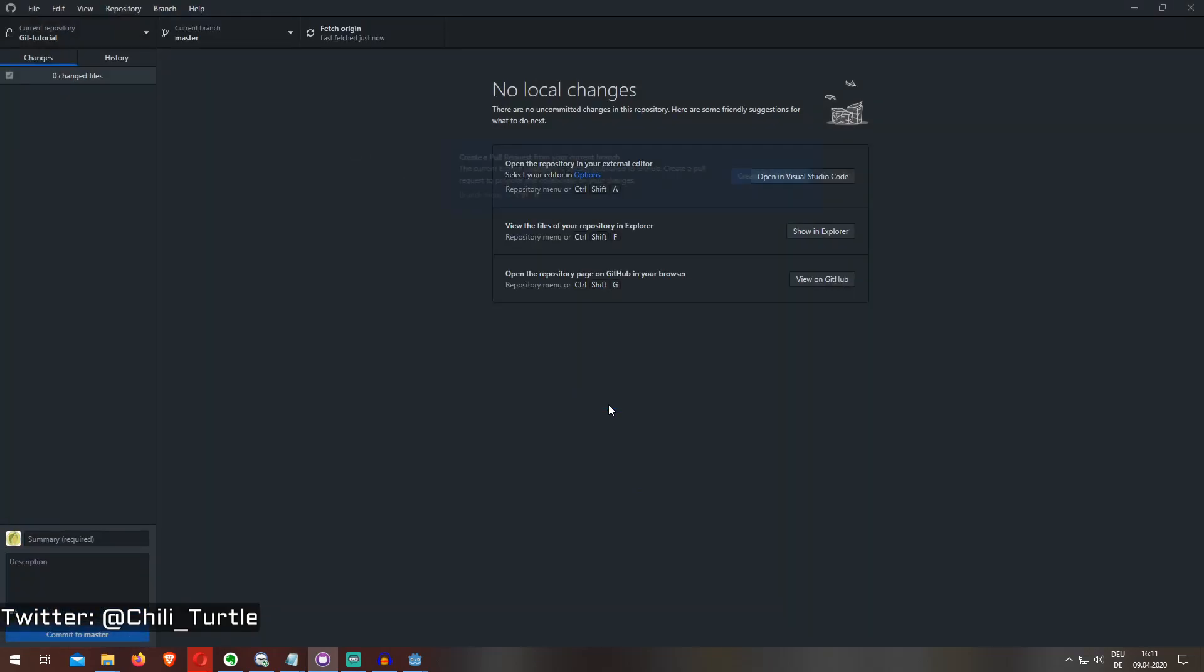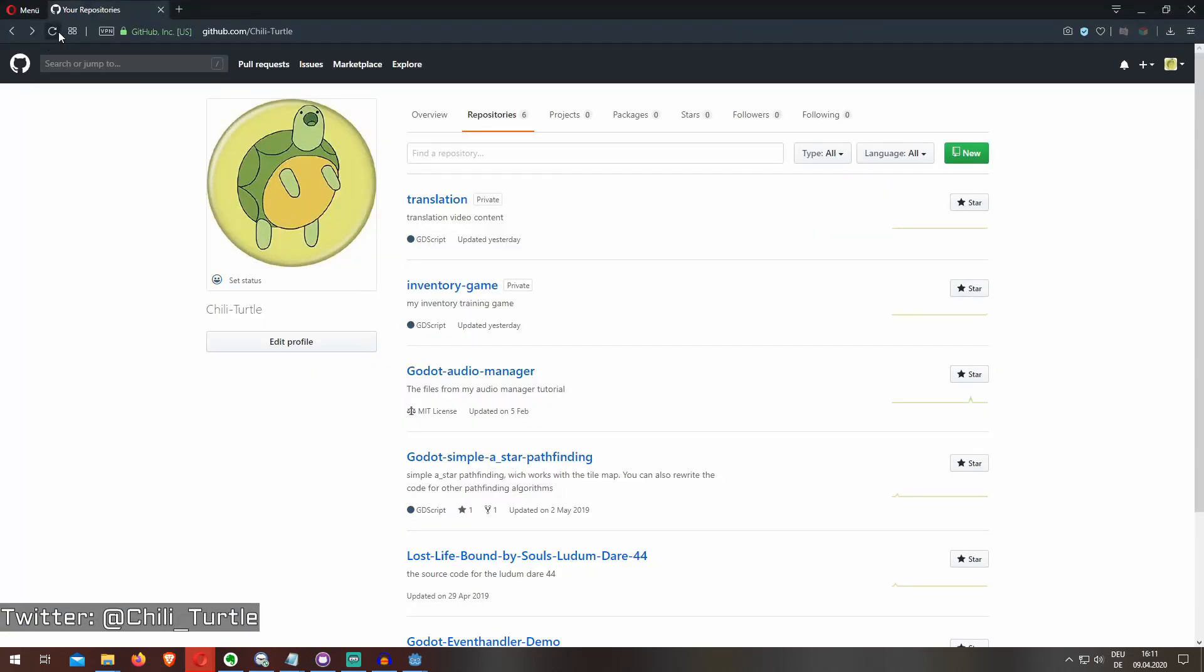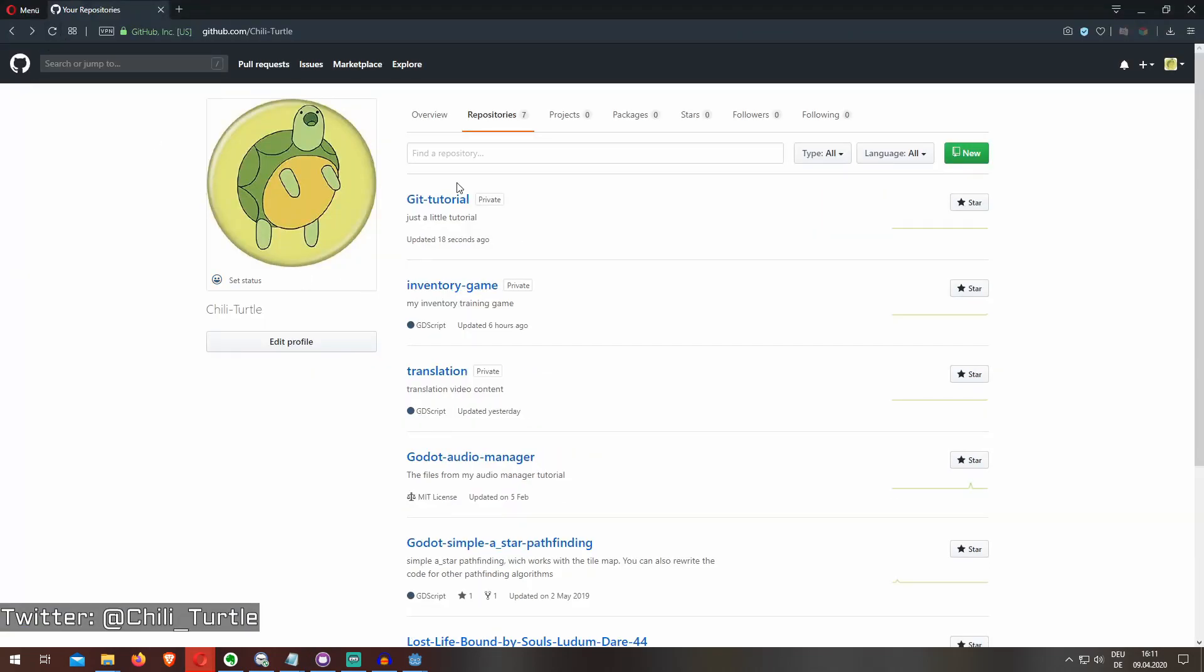and you are done. Now you can go to GitHub and as you see there's a git tutorial repository with all the files